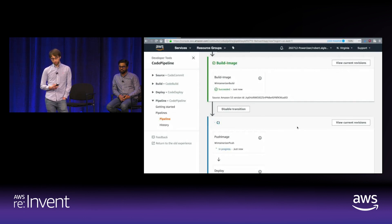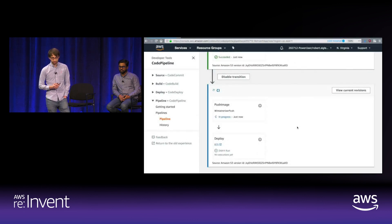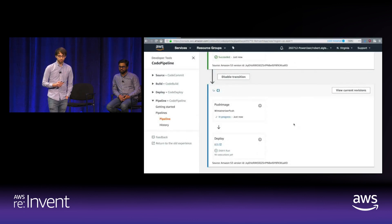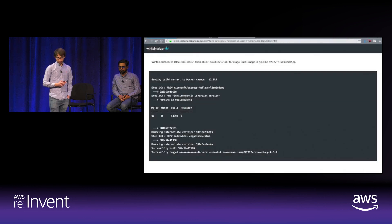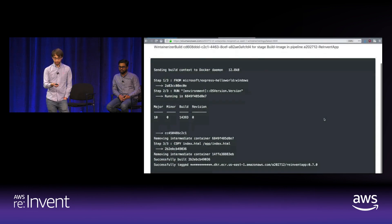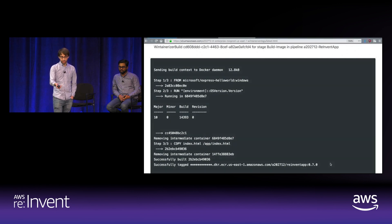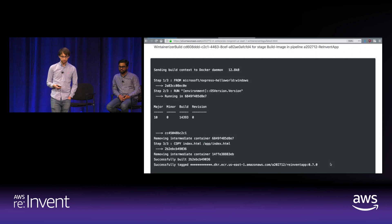We're in the push action now. Here's the build output: we can see the Windows Server Core image version that the Docker build is running on, the copy step, and confirmation that it was pushed to an ECR repository with the version we specified.